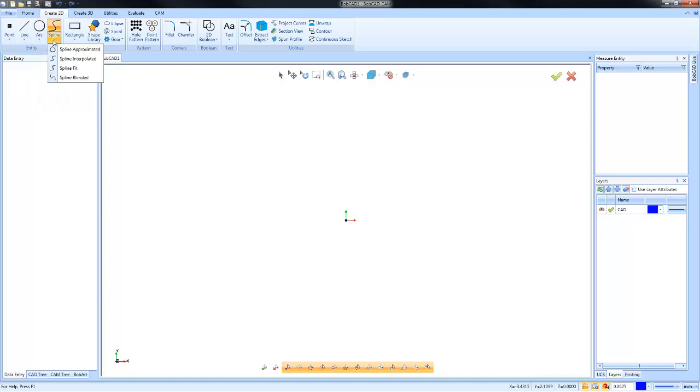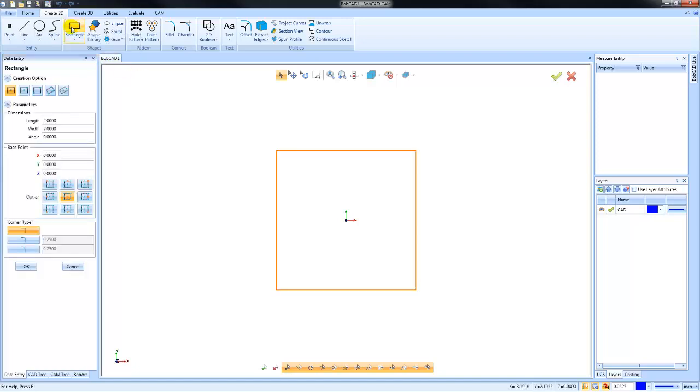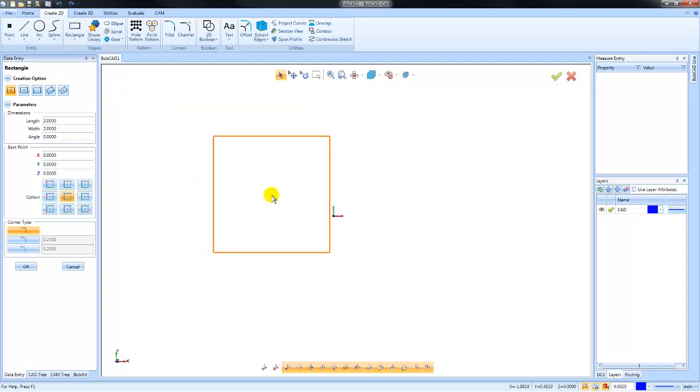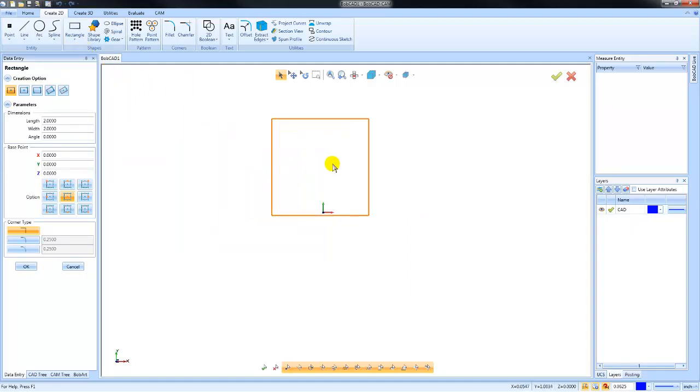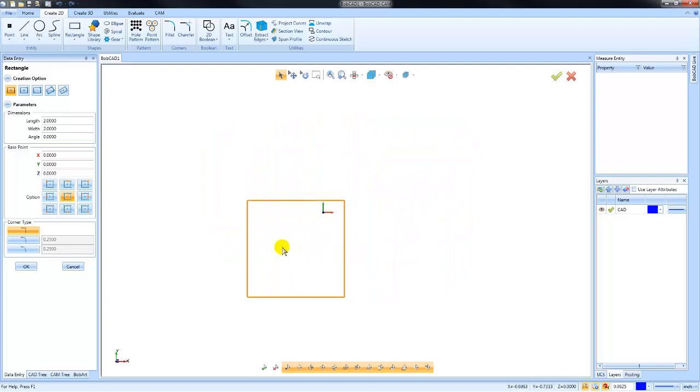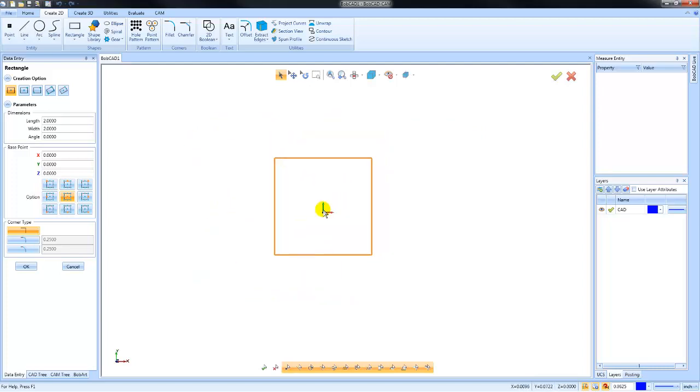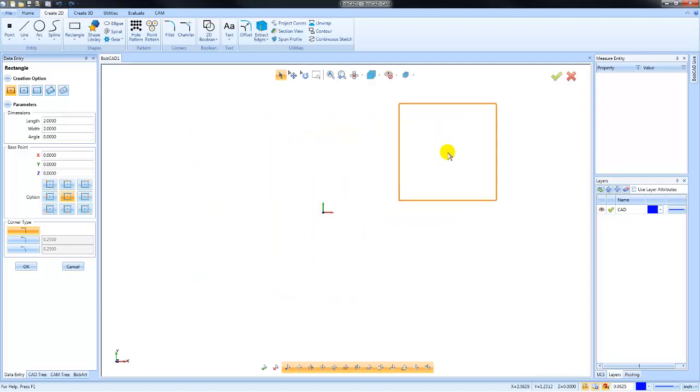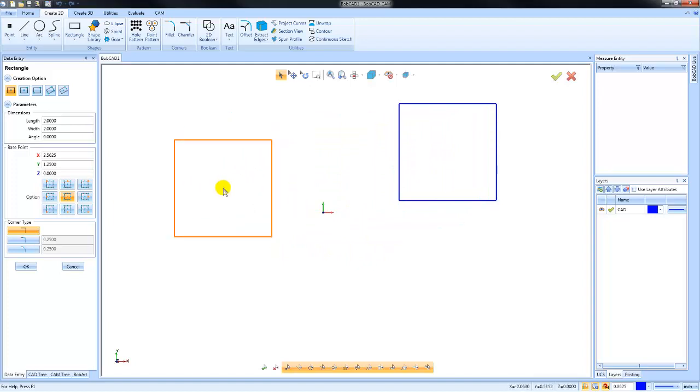So I'm just going to go over some basic geometry creation. A lot of times when you begin to draw a part, you're going to start with a rectangle. One of the things that you'll notice is that the square or rectangle will follow your mouse. If you left click anywhere on the screen, it will give you a preview of that location.